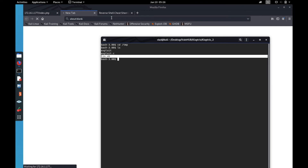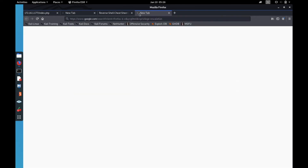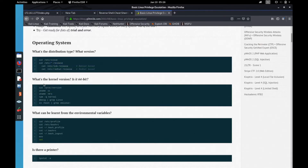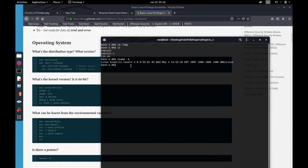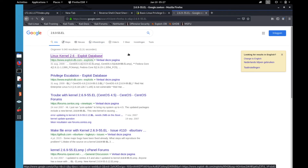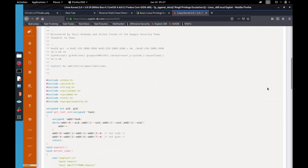After linEnum.sh I didn't find anything interesting. g0tmi1k has a pretty awesome list of privilege escalation commands that you're really supposed to know if you're going to take the OSCP exam. It has useful commands to find the kernel version and Linux version. In our case the kernel is 2.6.9, and if we search that online we find exactly the exploit-db entry for our Linux version.